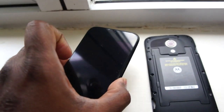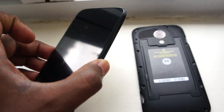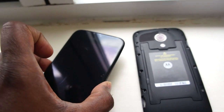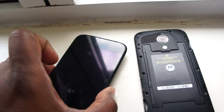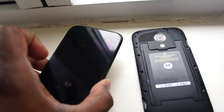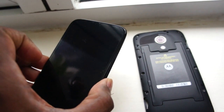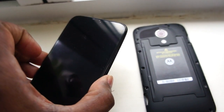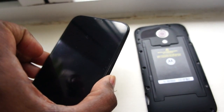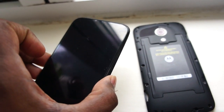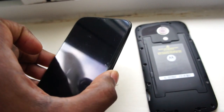Hi, welcome to my blog. Today I am going to show you in the Motorola Moto G the liquid damage indicator or LDI.